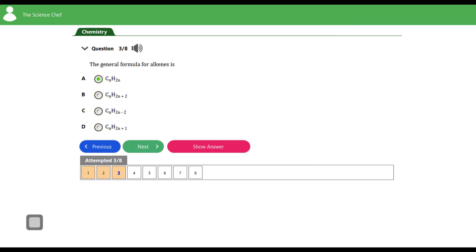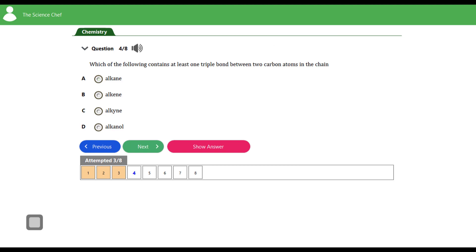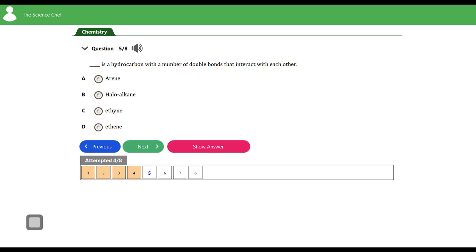Question four: which of the following contains at least one triple bond between two carbon atoms in the chain? From our analysis in question one: alkanes have single bonds, alkenes have carbon-carbon double bonds, and alkynes have carbon-carbon triple bonds. Alkanols are derivatives of alkanes with a hydroxyl (OH) group. So the answer is (c) — alkynes.